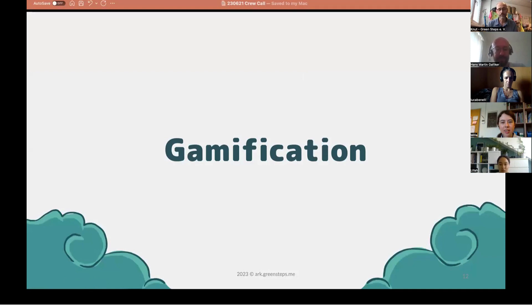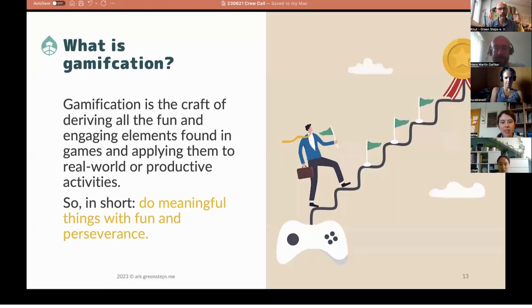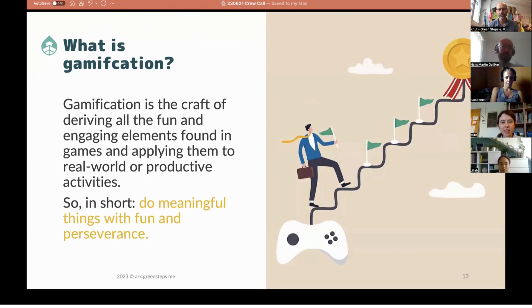A few words on gamification. In short, gamification is doing meaningful things with fun and perseverance. But gamification is also a design craft — deriving all the fun and engaging elements found in games and applying them to real-world or productive activities. Environmental learning is certainly such a productive activity that is much needed now.